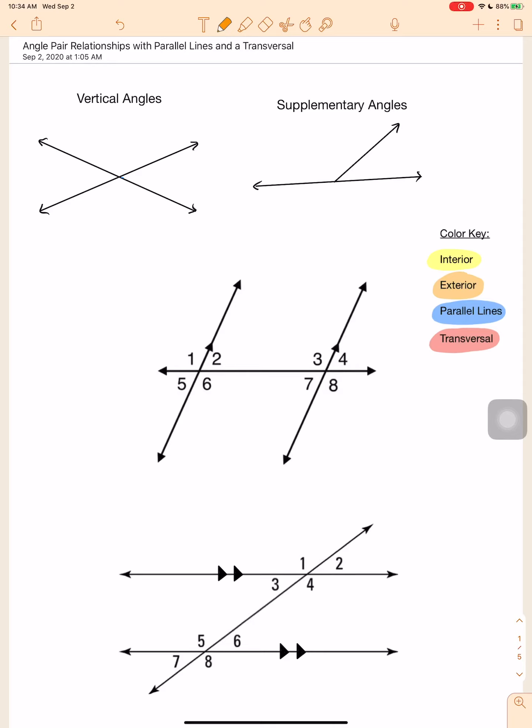Hi everyone! Here is a video on angle pair relationships when we have parallel lines and a transversal crossing through those parallel lines. First, we're just going to do a bit of review.